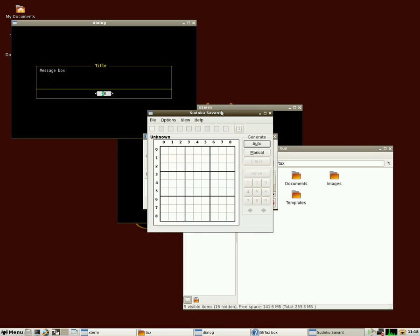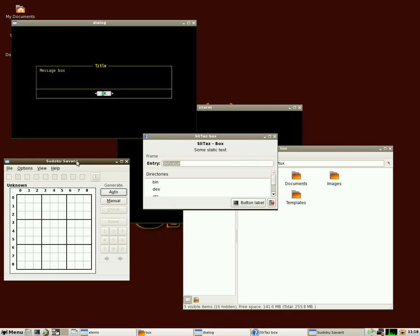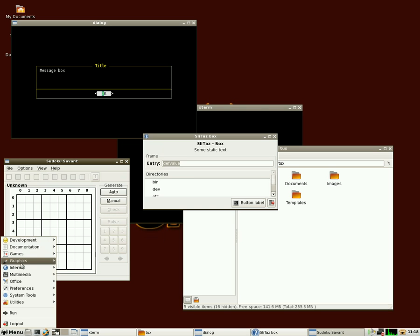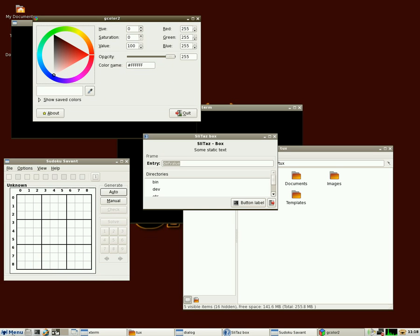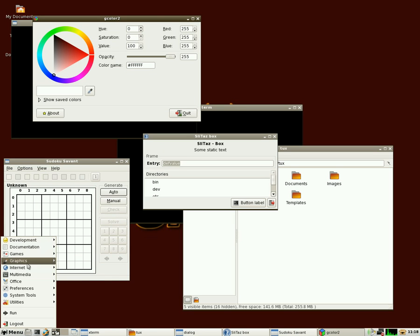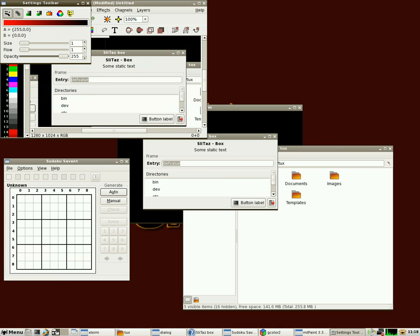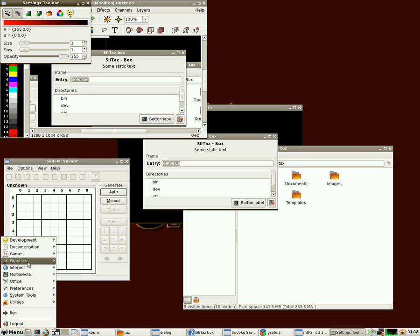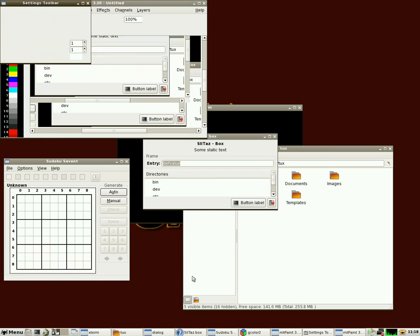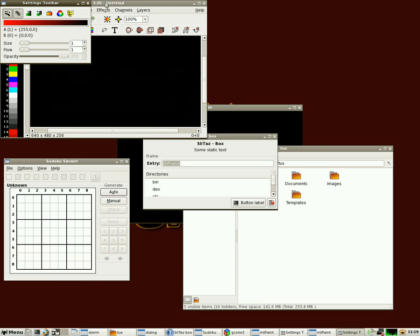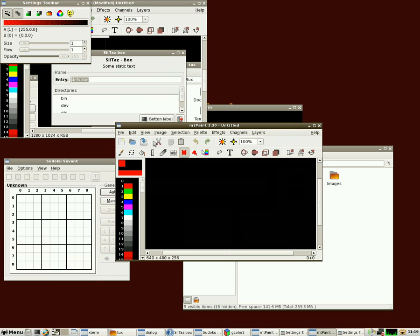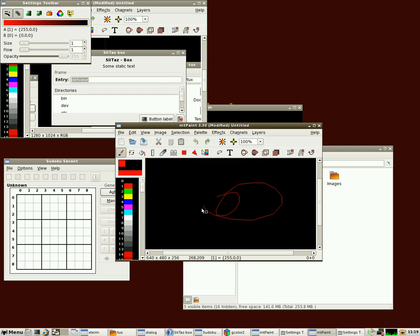The only game that's installed is Sudoku, which if you like those puzzles, there it is. Under graphics, we've got a color selector to select colors, a screen grabber, which also after it grabs screen, automatically opens the image up in this paint program here, which is a simple paint program which you can draw with and do different things with.